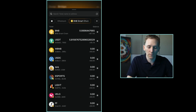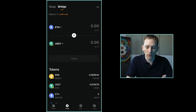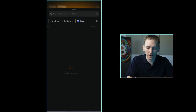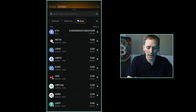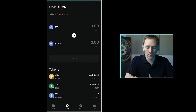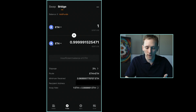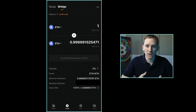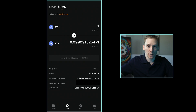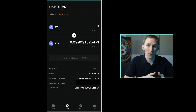This is useful if you've got gas on one chain but need it on another — for example, if you've got ETH on the Ethereum network and want to use Base but don't have gas fees there, you can bridge ETH over to Base. You'll pay a small fee, but you'll get that gas token on the Base network. Bridge fees can be slightly high though. You may find it cheaper to send crypto back to your centralized exchange and then withdraw it again over the different network — that sometimes works out cheaper than paying the bridge fee.